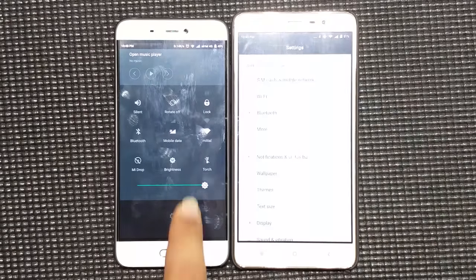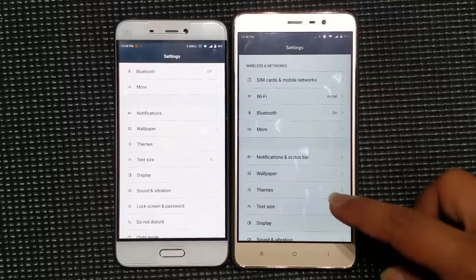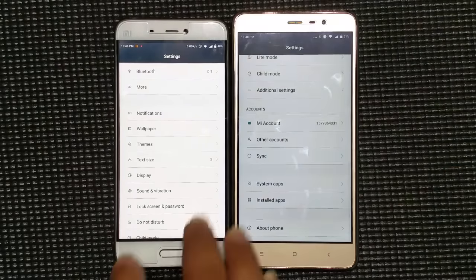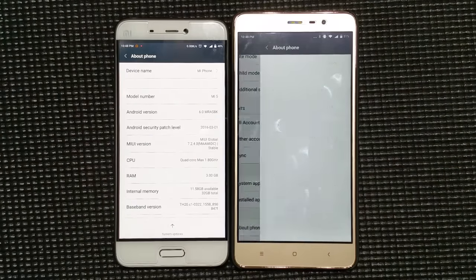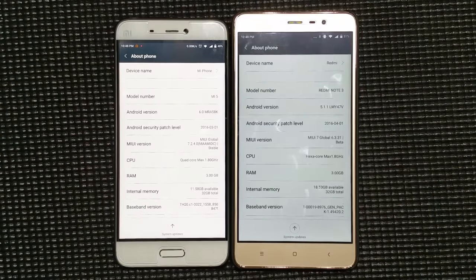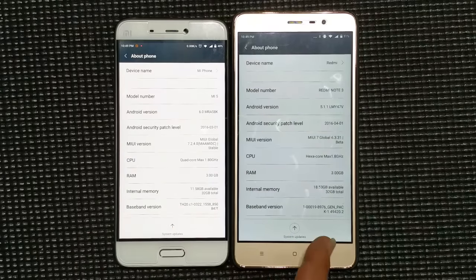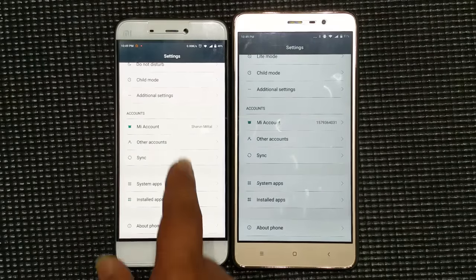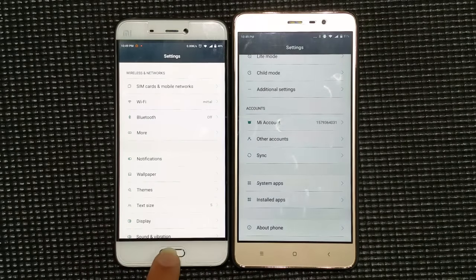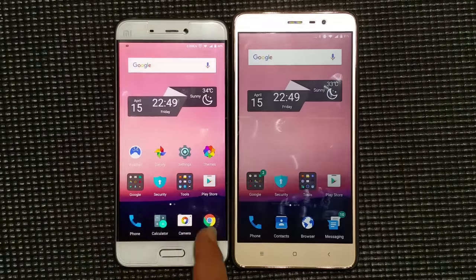The settings are also looking nice. Both phones are running MIUI 7, version 7.2 — one is the Xiaomi Mi One and the other is the Redmi Note 3.